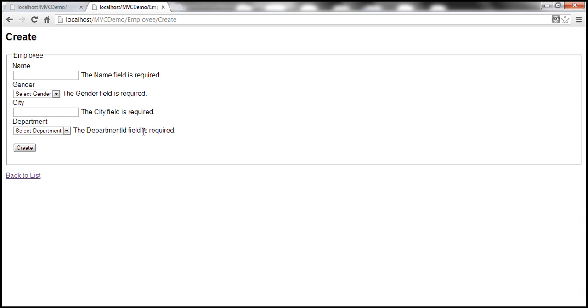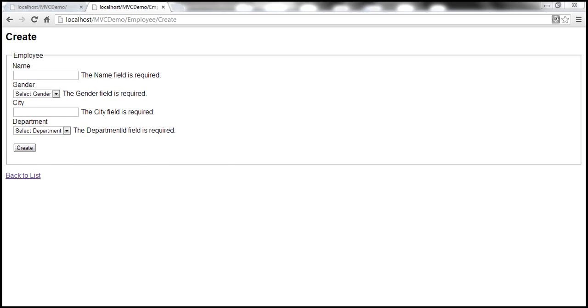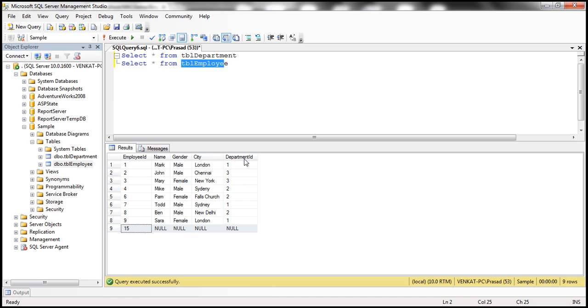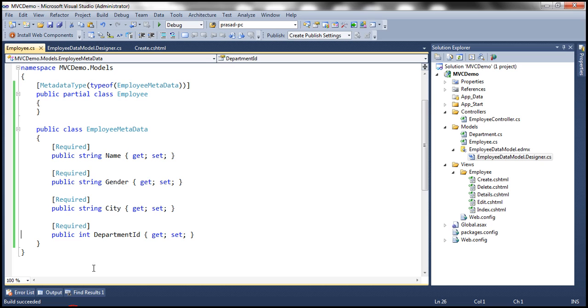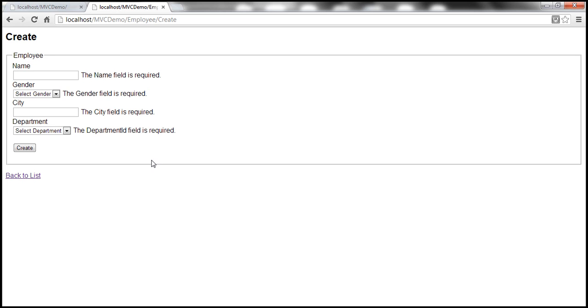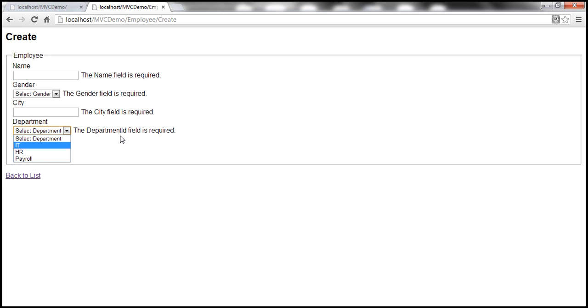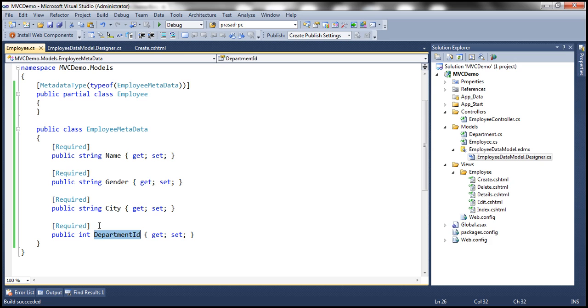Now we know that behind the scenes this drop-down list contains both department ID and department value. But then since this is stored as department ID within the employee table and that's what is the property within that employee class, by default the validation message is going to be the department ID field is required. Now this doesn't make sense to the end user. End user sees them as departments. So it would make more sense to actually have an error message stating the department field is required. And to achieve that I'm using this display attribute right there